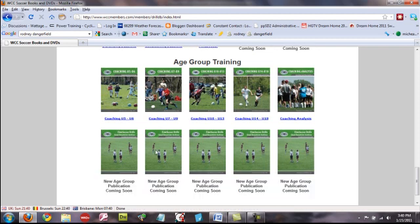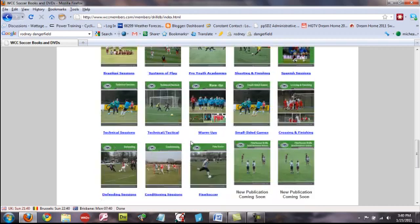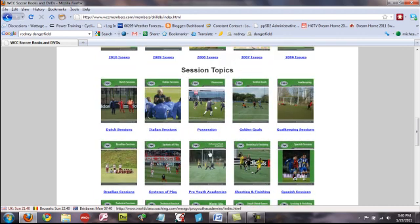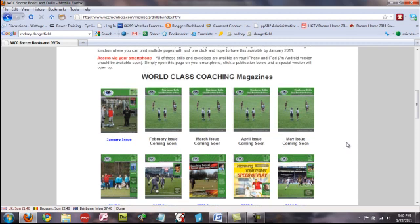Below that, we've got some more thumbnail placeholders here where we plan on uploading some more age group training sessions. So, we're going to have quite a lot of information there. This actually adds up, I think, to about 5,000 pages of training sessions that are all accessible as part of our Member Drills database.